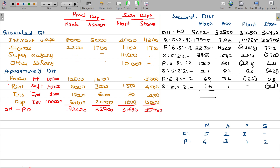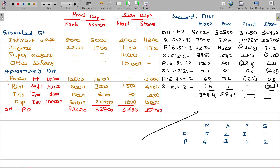The total being: the last two service department overheads are fully eliminated. Machine department total is 1,39,144 and assembly department total is 53,847. The overheads of plant and stores were already redistributed across the three cycles. Finish copying this.